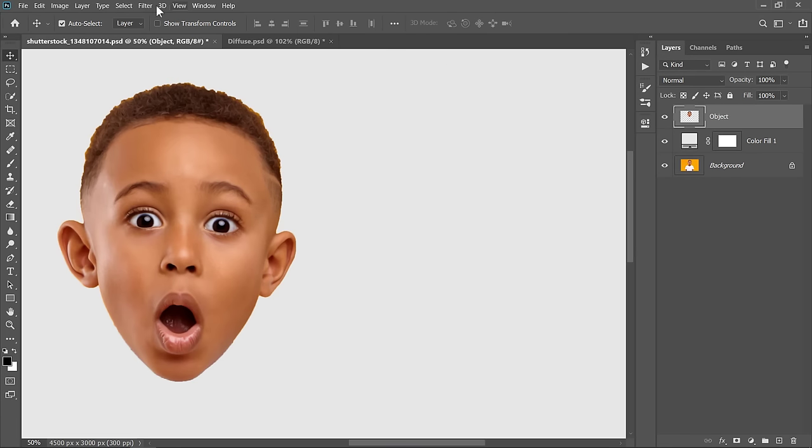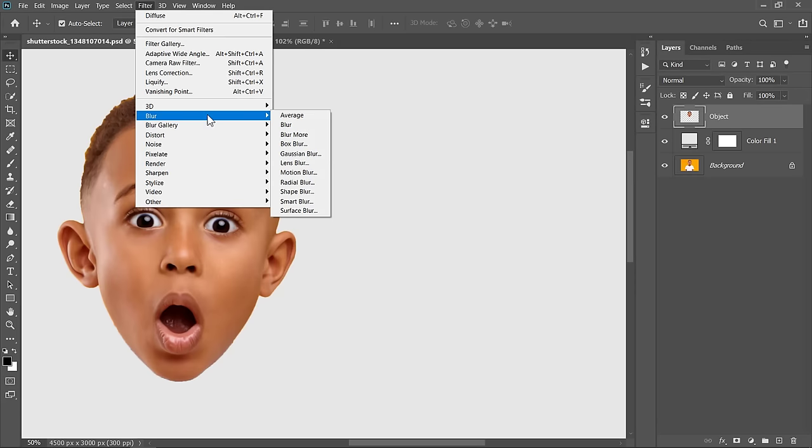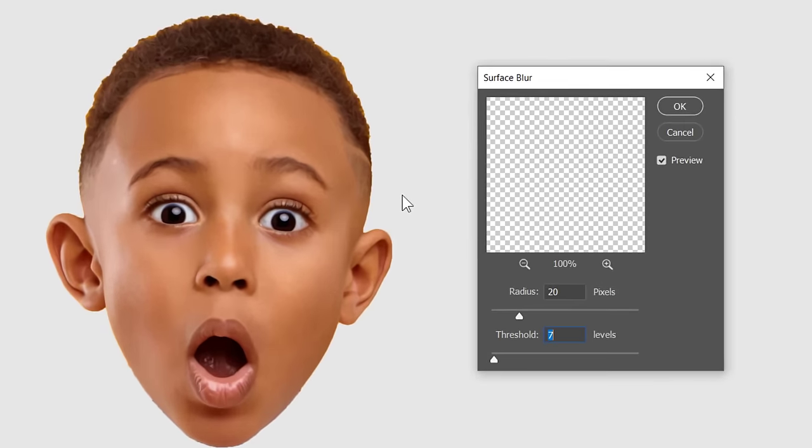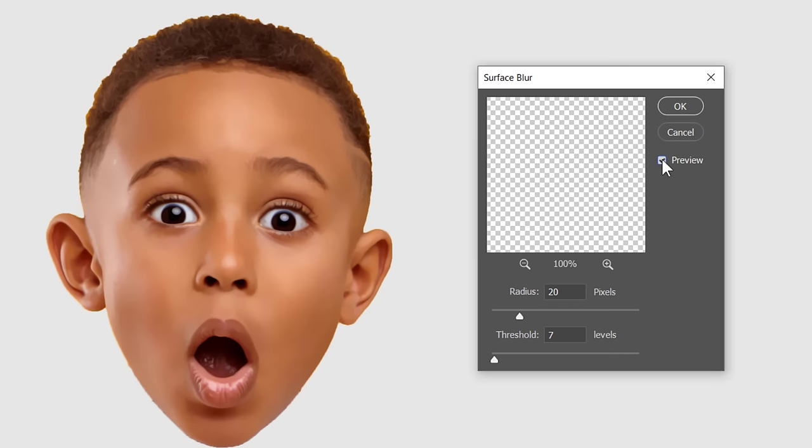With your layer selected, go to Filter, Blur and choose Surface Blur. Change Radius to 20 and Threshold to 7. As you can see, this will make the skin smoother and softer. Now click OK.